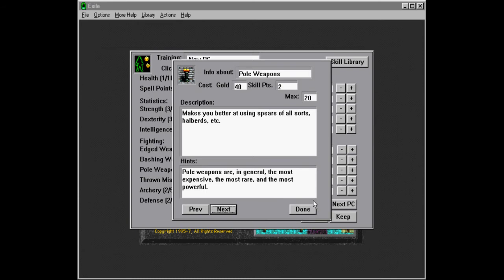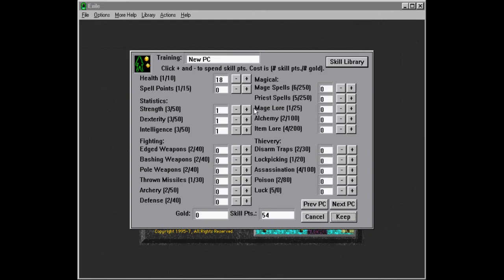So I think our second fighter character is going to be a pole weapons person. The first one is going to be an edged weapons person. So they don't actually have to fight for their loot, I guess. So we're going to go full on edged weapons. Let's do 10 here.